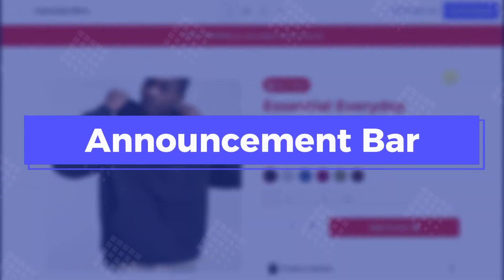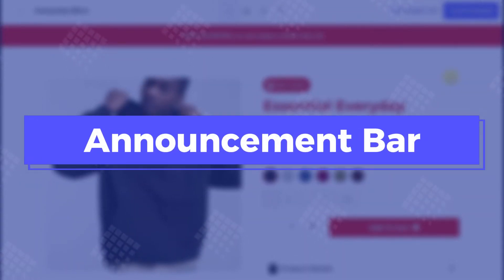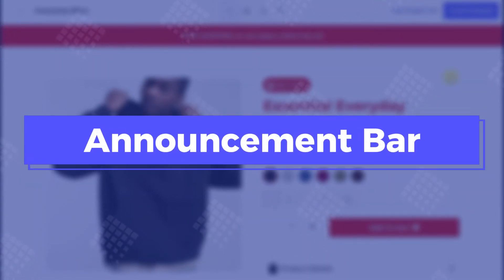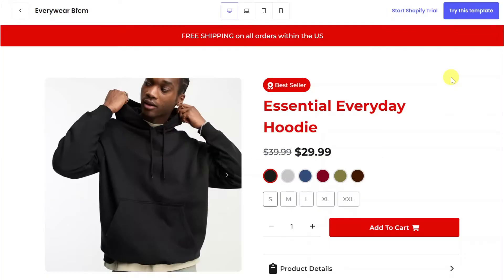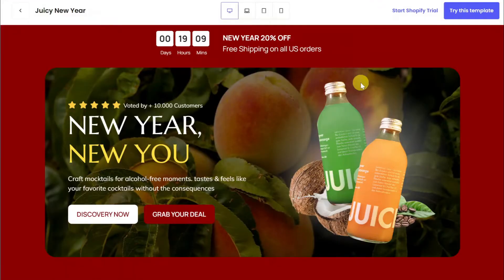First thing first, utilize the announcement bar to draw attention to special promotions or announcements. This could include limited-time Mother's Day discounts, free gift wrapping options, or a countdown timer to create a sense of urgency.